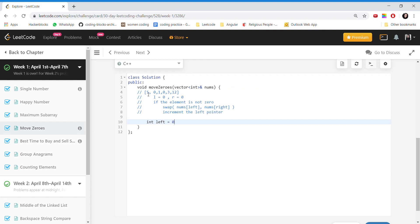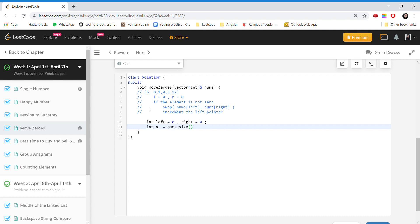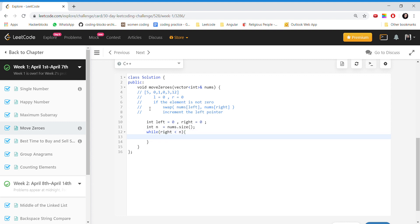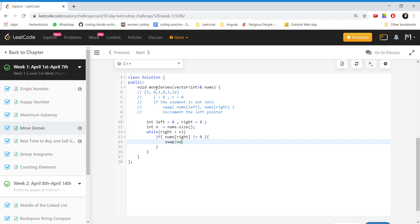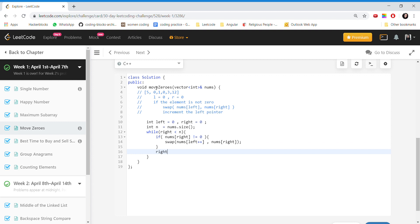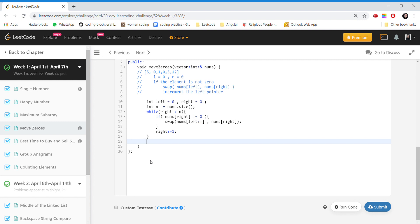We take a left pointer and right pointer, then the size of the array is nums.size(). While left is less than n, we check if the value at the right pointer is not equal to zero. If so, we do: swap(nums[left++], nums[right]). We always increment the right pointer. Since the return type of the function is void, we are returning nothing from the function. Now we will dry run this example.